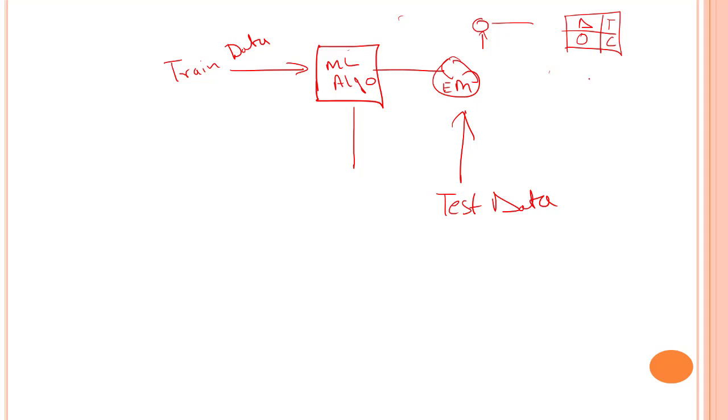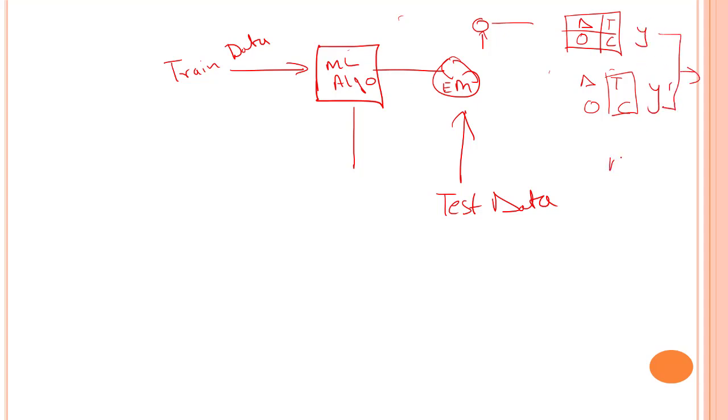In our training data, if it is able to predict a triangle as T, it will store it out. A circle as C, it will store it out. And then from these labels, which is Y dash and this is Y, from these two we will just say how good our model is.